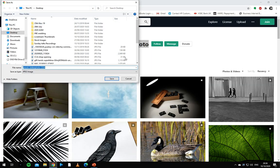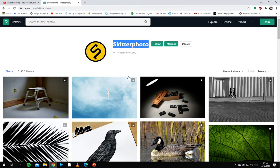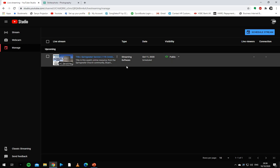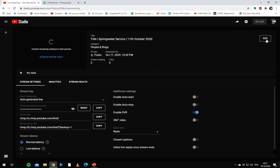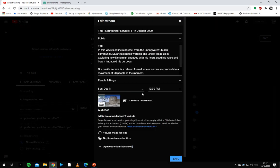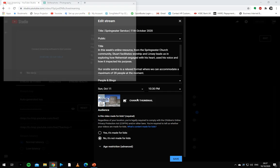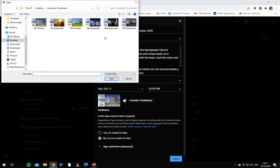So now we go back to our live stream over here and we want to click on this and edit it. From here, we can change our thumbnail to the one we've just created.